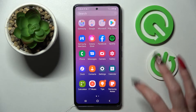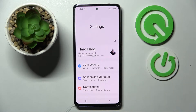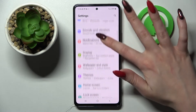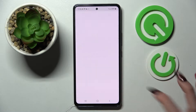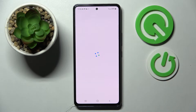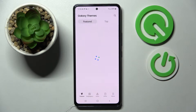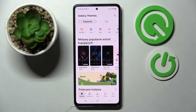First of all, access settings and scroll down. Then choose themes over here and choose themes at the bottom left corner if they are not already on.